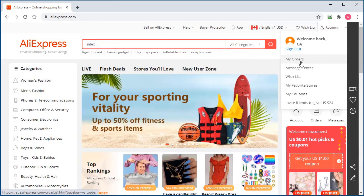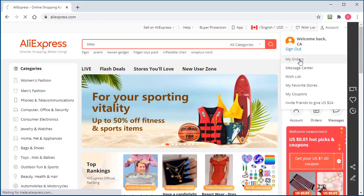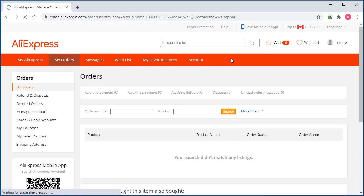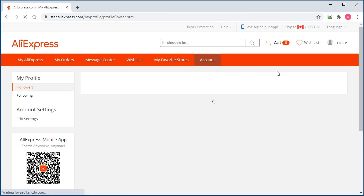...you go to your order section here. You go to account and you'll see that there is no dropship center here.